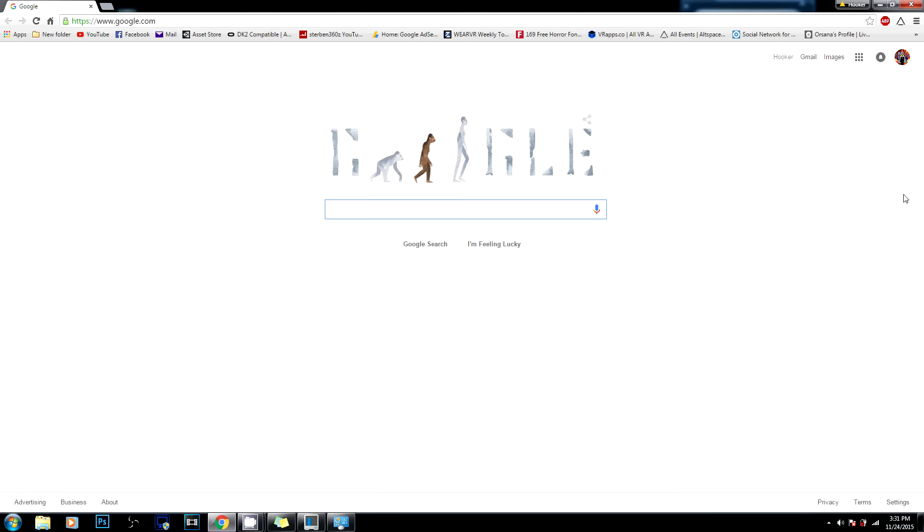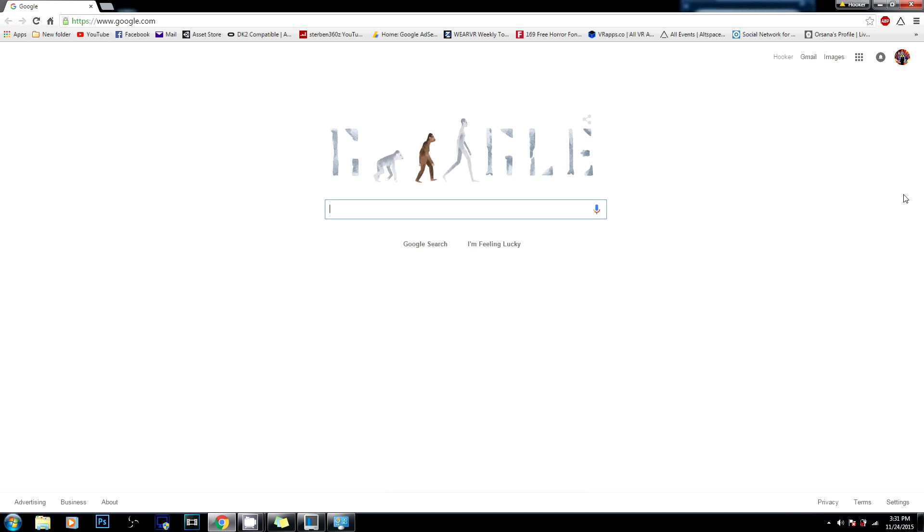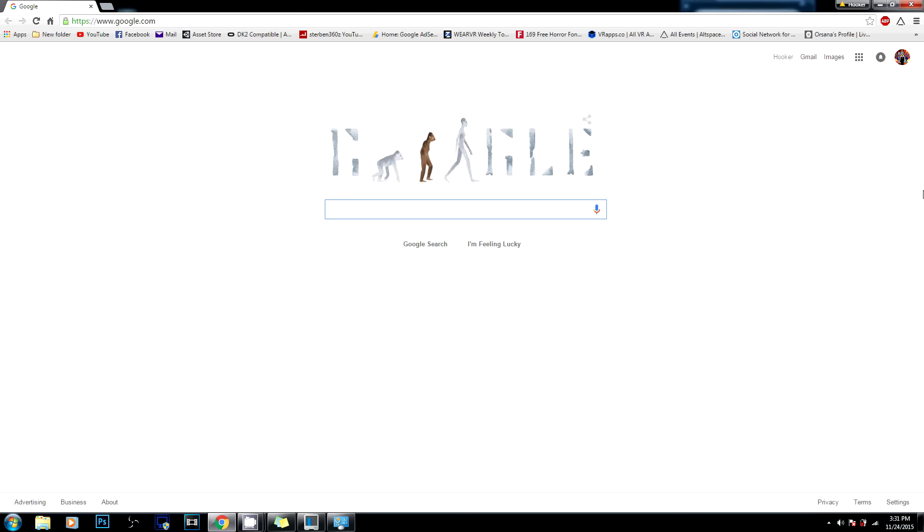What's up ladies and gentlemen and everyone between, Hooker here. Today I'm gonna show you an awesome little Easter egg that you can type into Google. Now we all know the Star Wars movies are coming up and I'm very excited myself, so I thought this was a cool little thing that Google implemented as a little Easter egg.